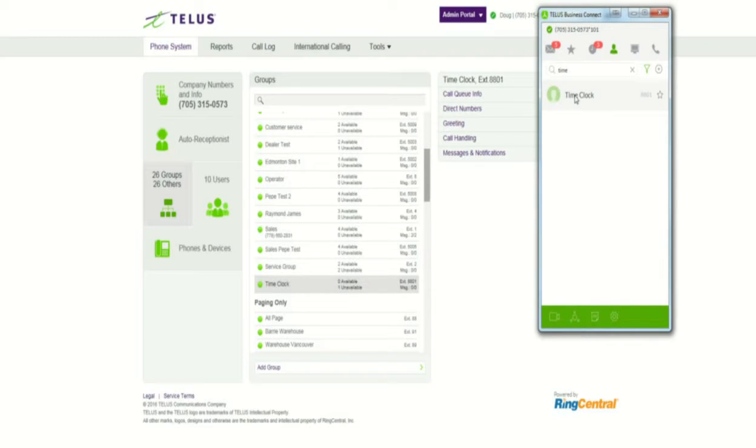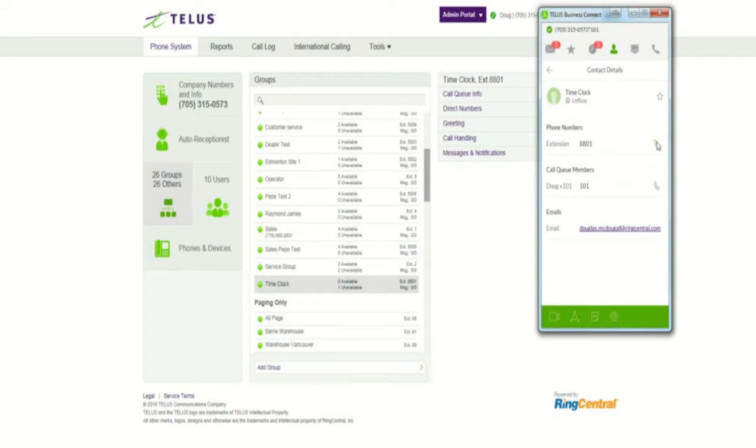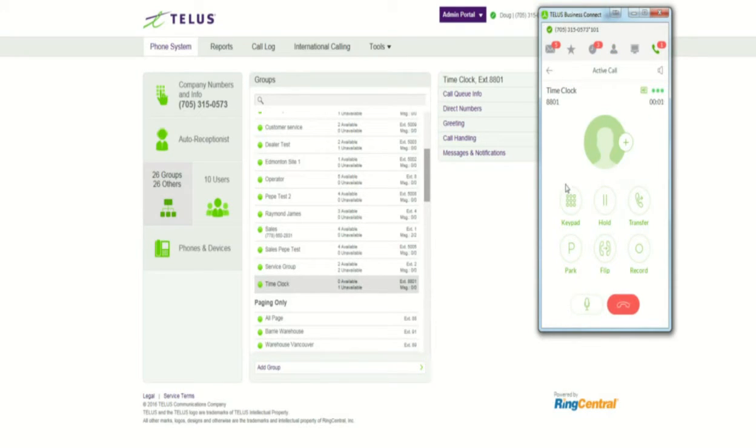So now you have the ability to actually dial this, and you can just dial by pressing the button, and out the call goes. Okay, it's that simple.